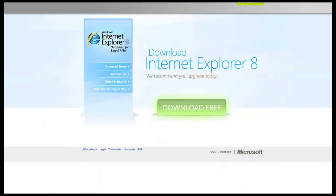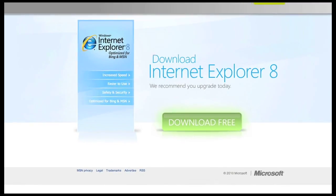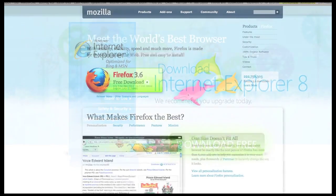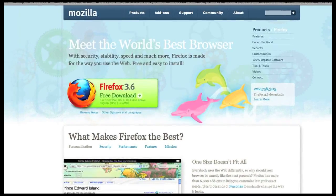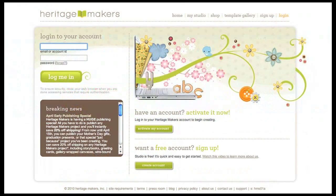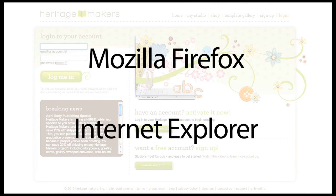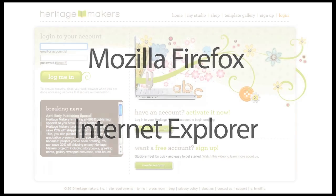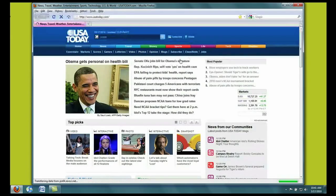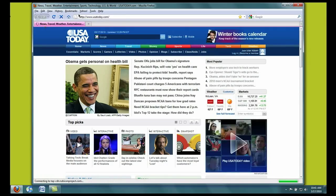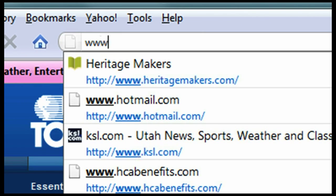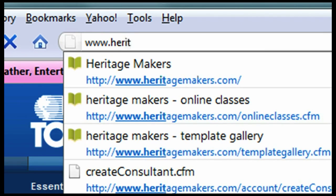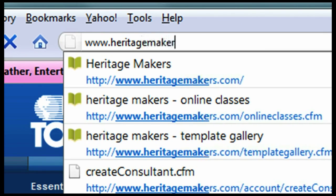The first thing you're going to want to do in order to get to the Heritage Makers website is open up a browser. The browser is how you surf the internet. The two browsers that are compatible with the Heritage Makers system are Mozilla Firefox and Internet Explorer. The browser we're going to be using today is Mozilla Firefox, so I'm just going to open this right up and type in www.heritagemakers.com.